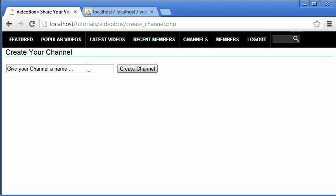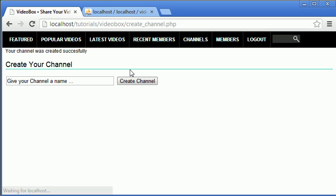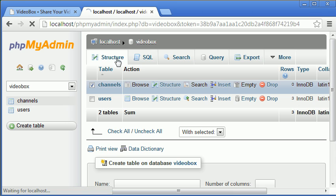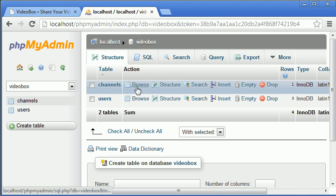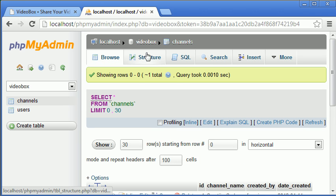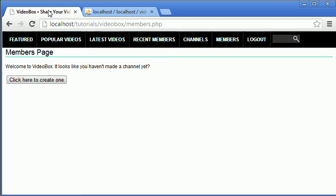Now we're going to create an actual channel. I'll enter 'creative code' and click create channel. It says 'your channel was created successfully'. Going to members and clicking structure, we can see one total — so our channel was inserted successfully.